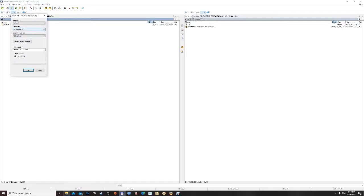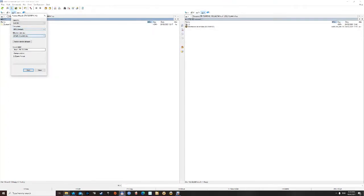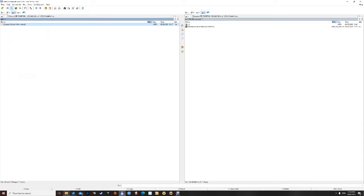And we want NTFS. Default Allocation Size, which that would have been. Name it whatever you want. Quick Format. Just make sure it's on NTFS. And click Start. I've already just formatted that, so I'm not going to do it again.